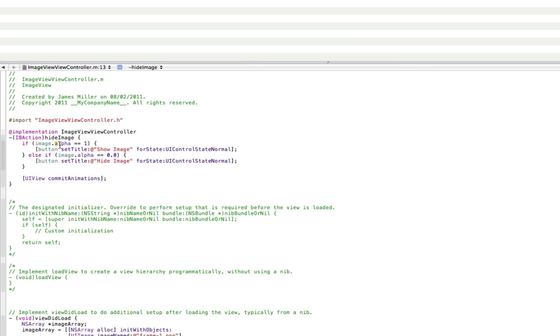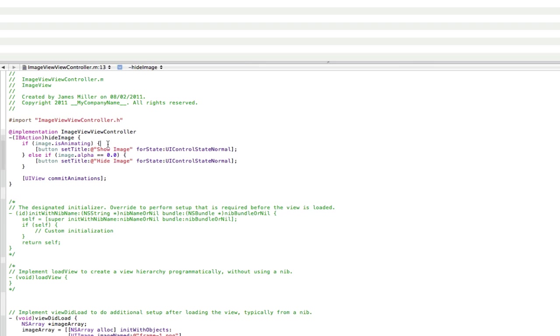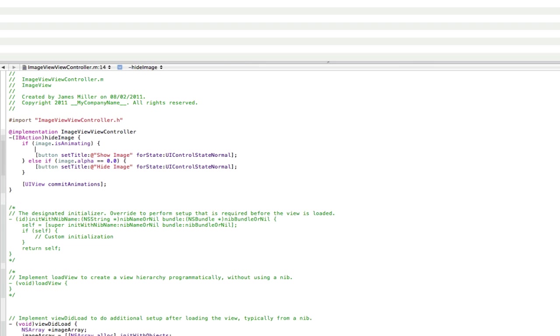We still need image, but instead of alpha this time, it's going to be is animating. So if the image is animating, like that, then do whatever's in here. So, we're going to make sure the image stops animating. Because if it is animating, we're going to stop it.